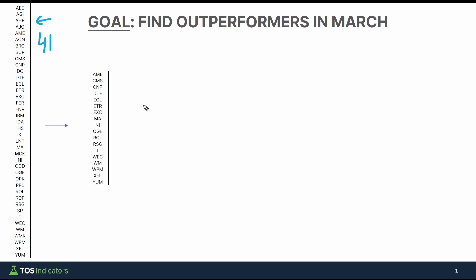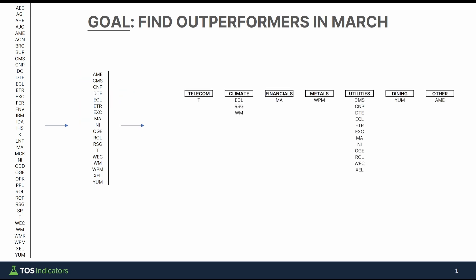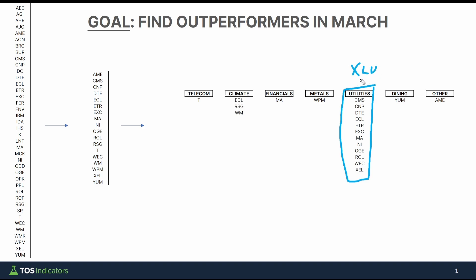Now 20 is still a large number, but notably 12 of these 20 stocks all fit inside of the utility sector, which I thought was somewhat interesting.